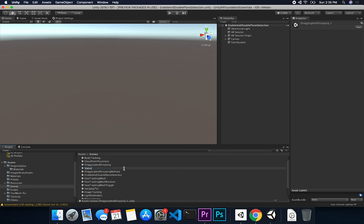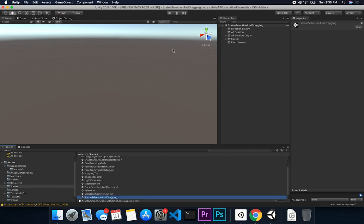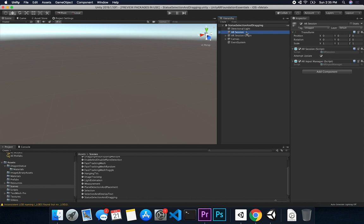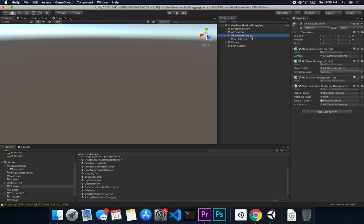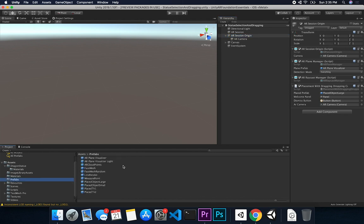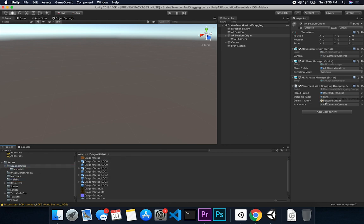I'm going to name the scene 'Statue' with 'Selection and Dragging'. I still have the AR session origin like I showed you before. What I'm gonna do is replace the 'Place Object Large' prefab — that's my prefab for this example. So I'll go into prefabs and add the one I just downloaded for the dragon, which is LOD 0. That's as easy as it can be — we just replace the prefab with the one we downloaded from the asset store.